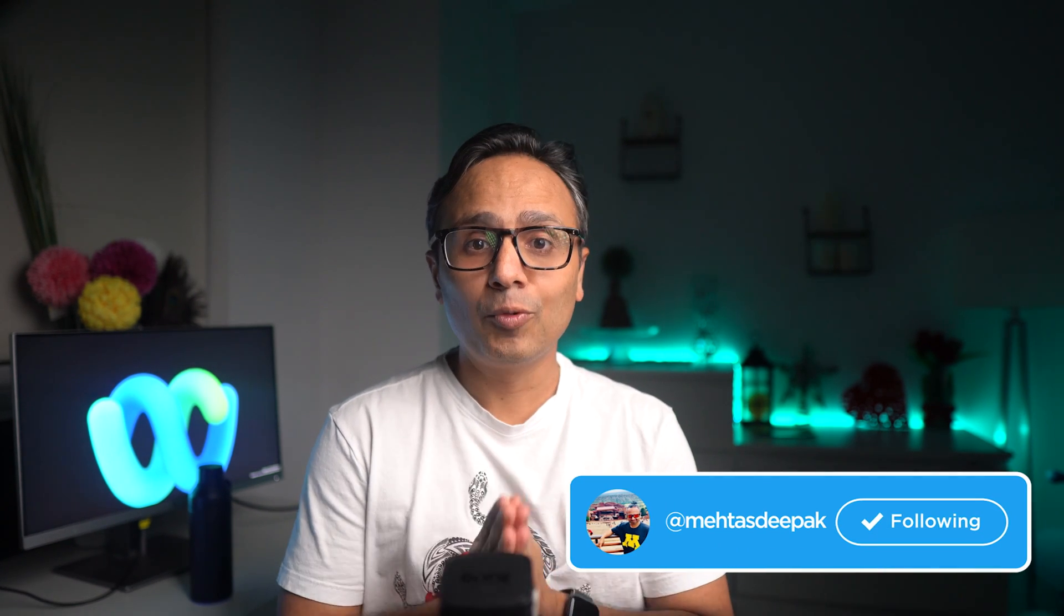Hey guys, my name is Deepak Mehta and in this video I'm going to show you how to use the new WebEx app.